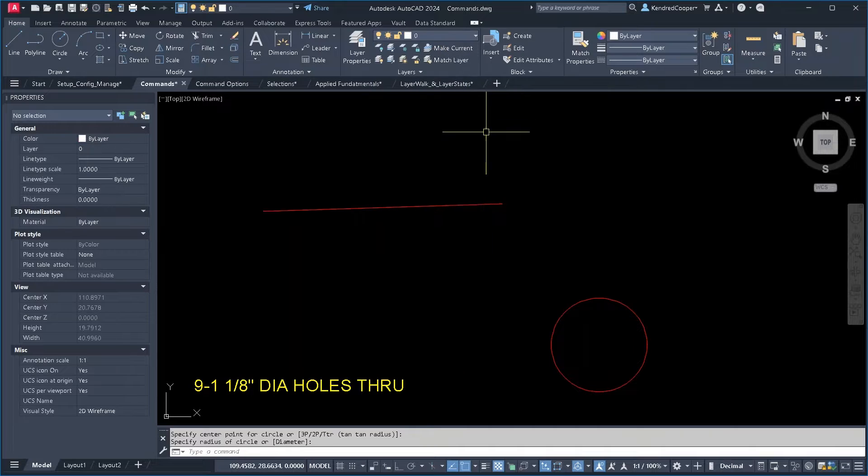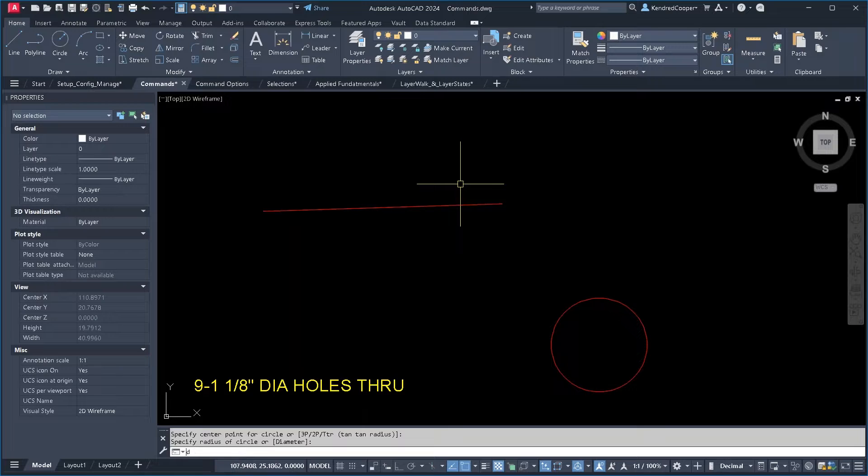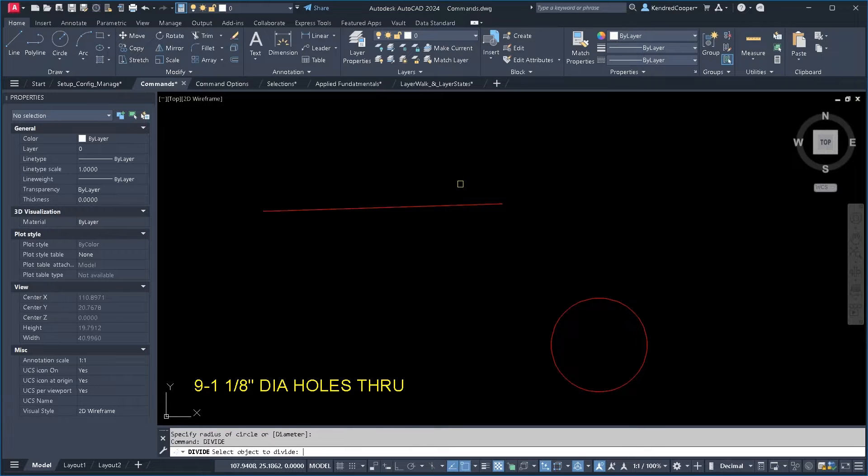So I like to do this with layer zero. Divide, I believe it's under modify, but I usually just type it in.